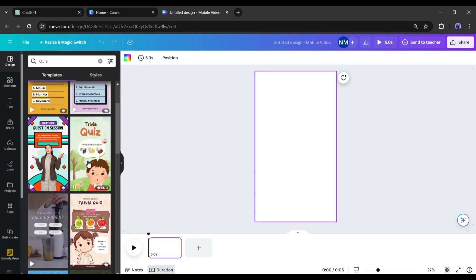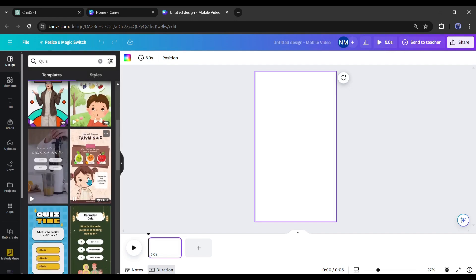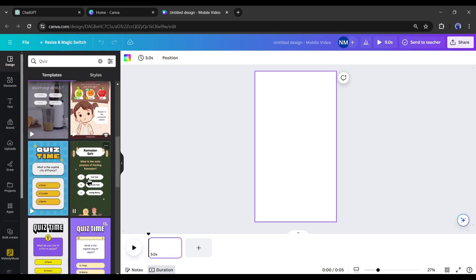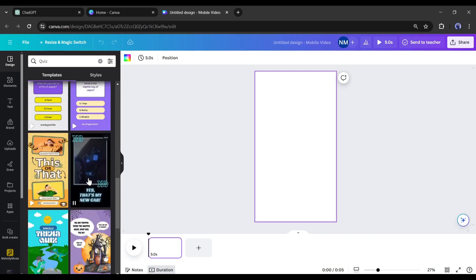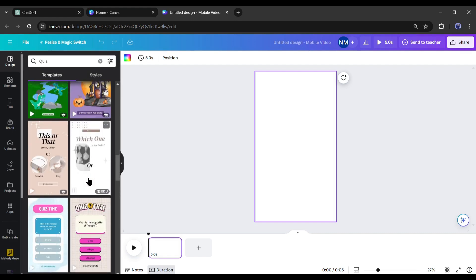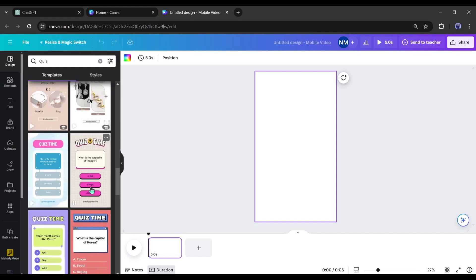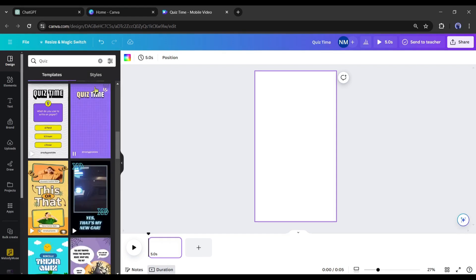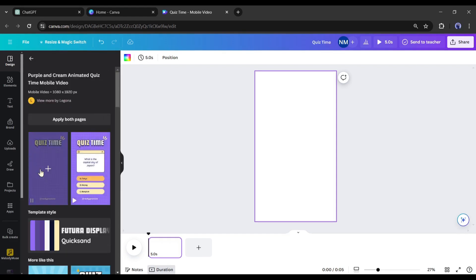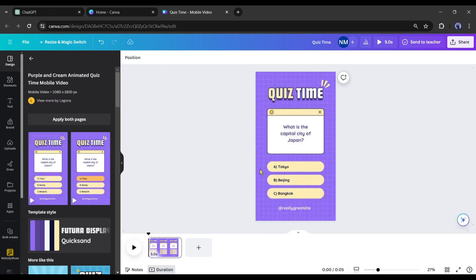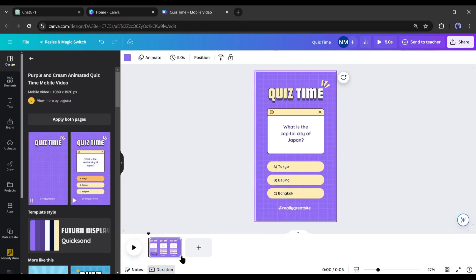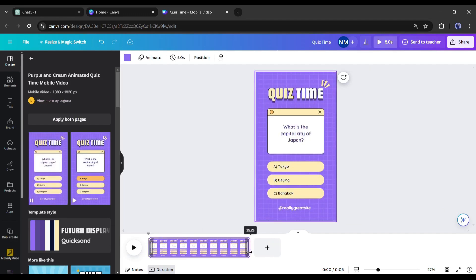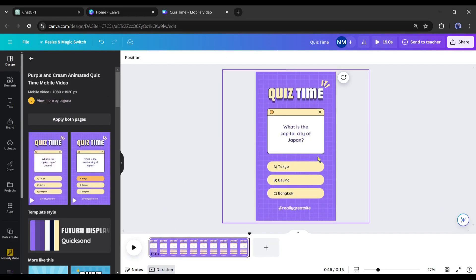Now I will search for quiz in this box. Here you will notice a vast number of quiz video templates. You have to just find the best one and insert it into your design. I am selecting this one. After inserting the templates into your design, replace all the questions and answers with our own questions and answers.